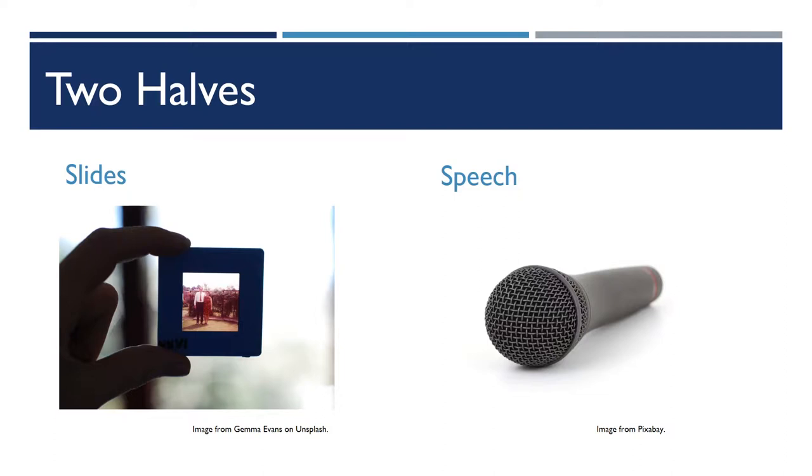Remember that you don't need to have every last piece of information on your slides because you're going to say it. Similarly, you don't have to have every last little description in your actual speech when you can just put it down on your slides and people can read through it at their leisure.